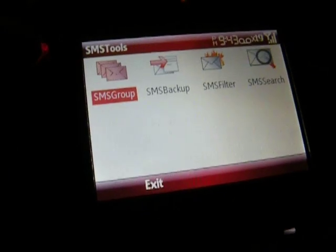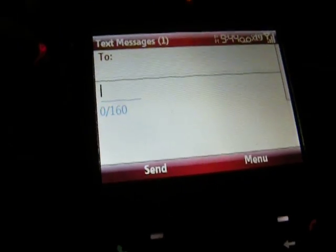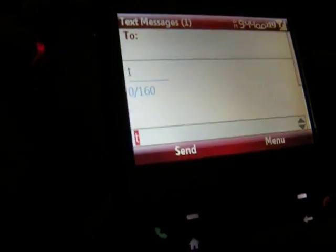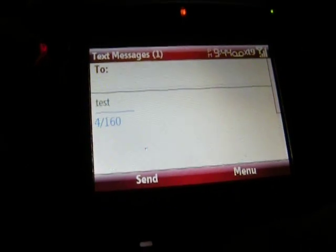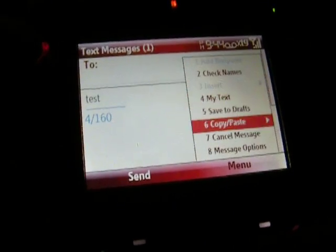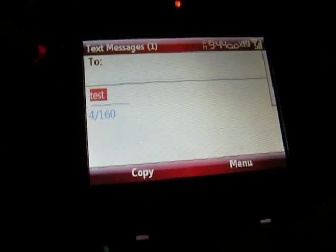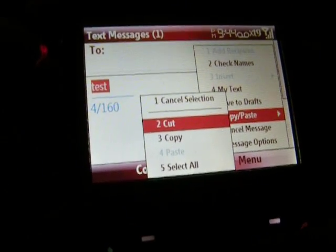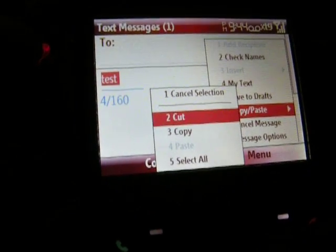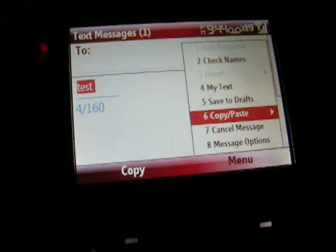We'll go Cancel Message. Another feature I like — if I go New, you can type in some text, go Menu, then Copy/Paste, Select All, Menu — you can cut, copy, and paste using the new Windows Mobile 6.1, whereas with the old Mobile 6.0, you couldn't do that.